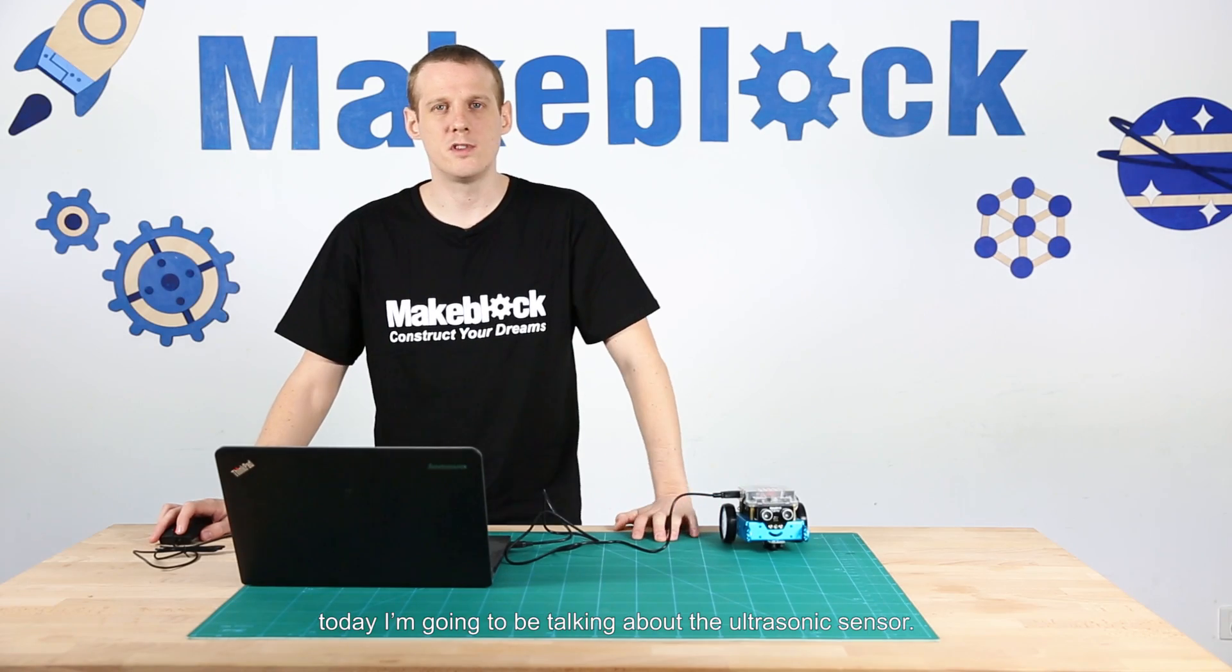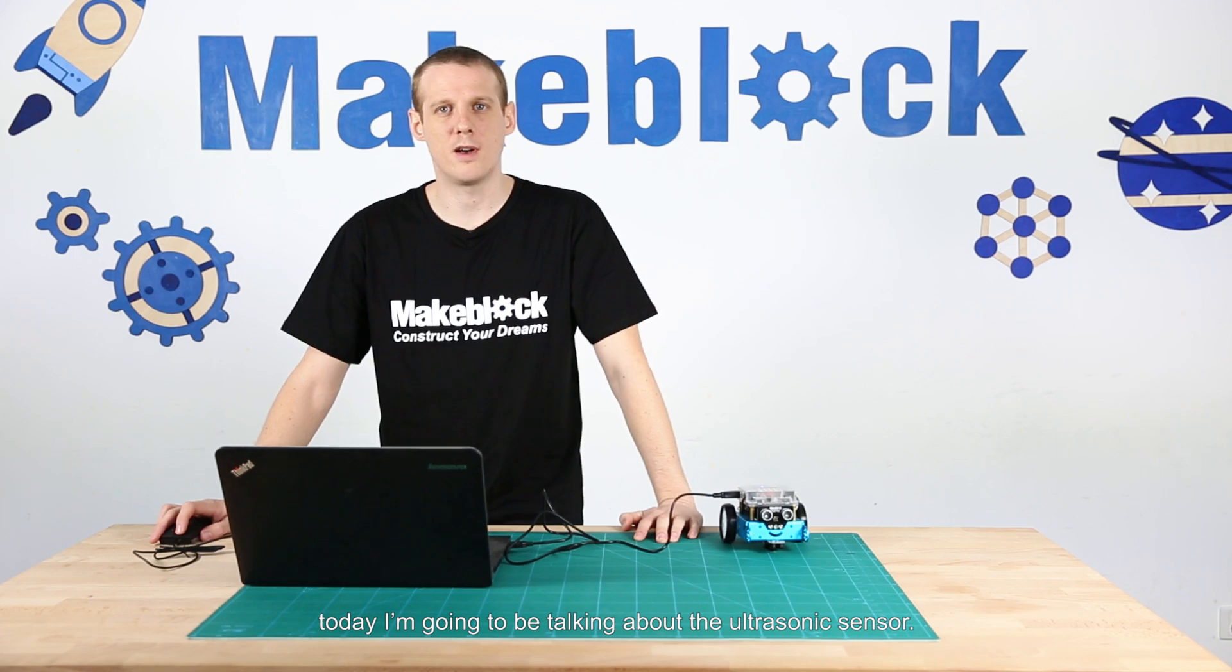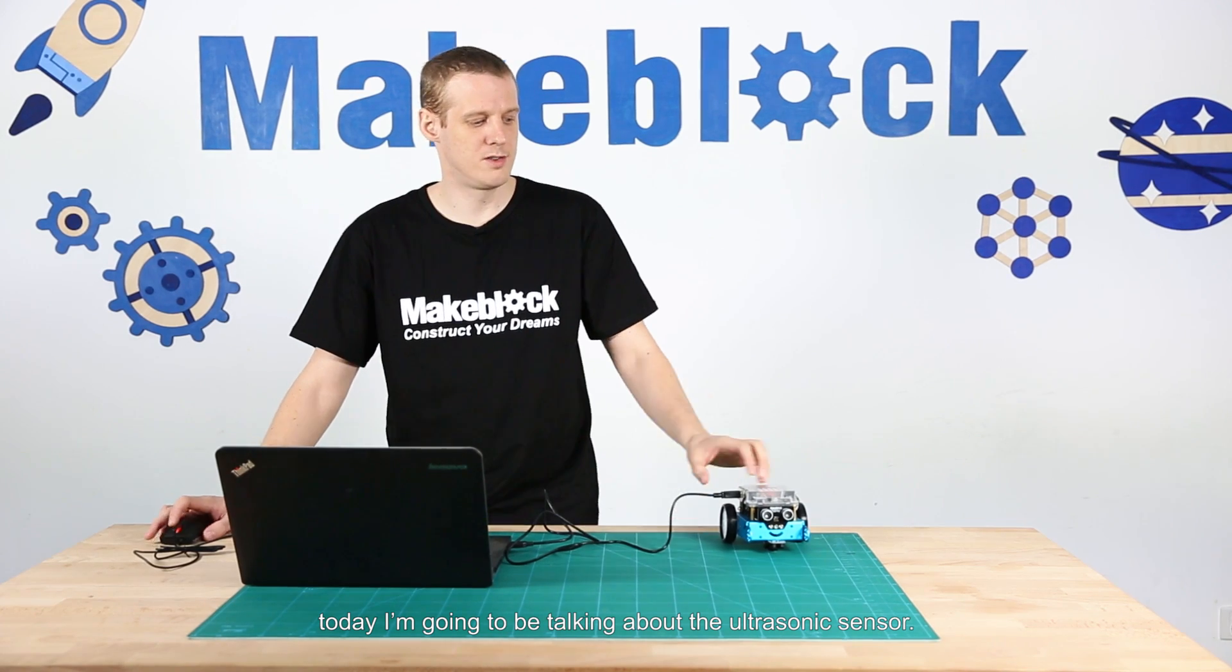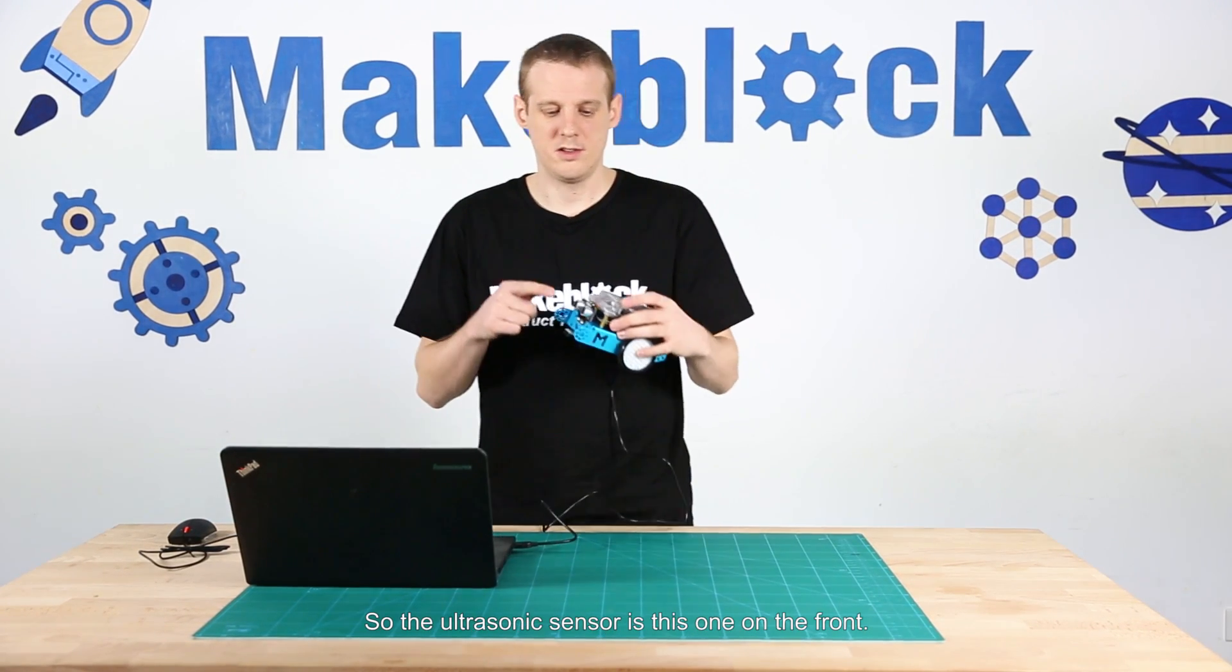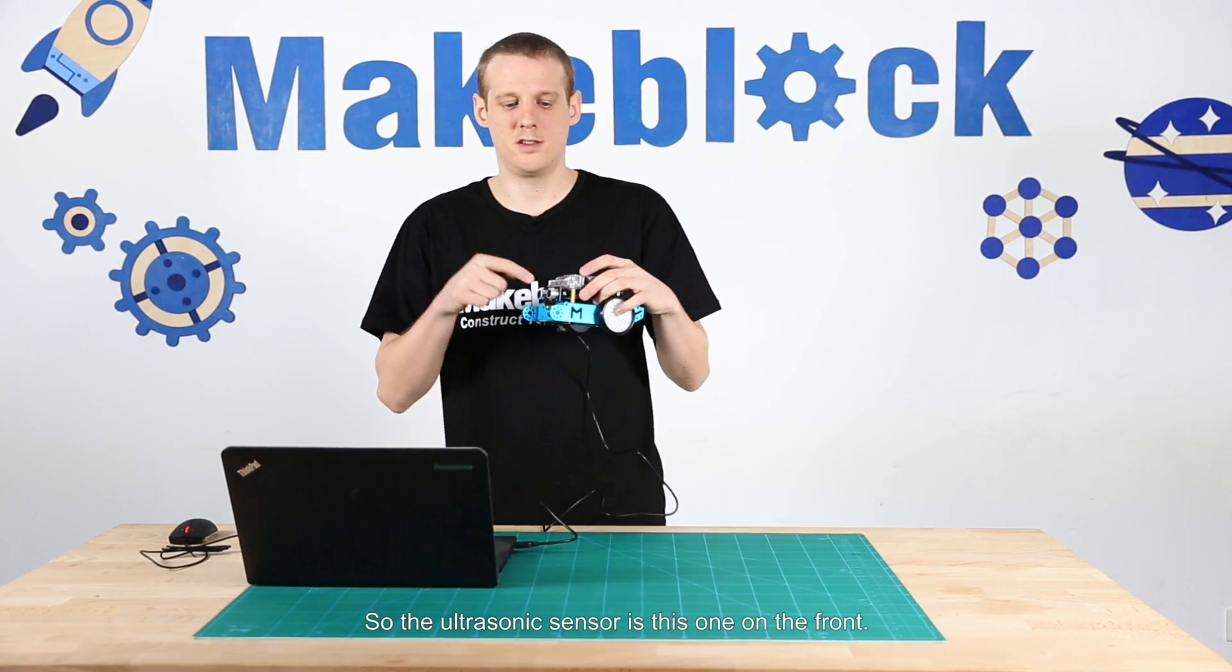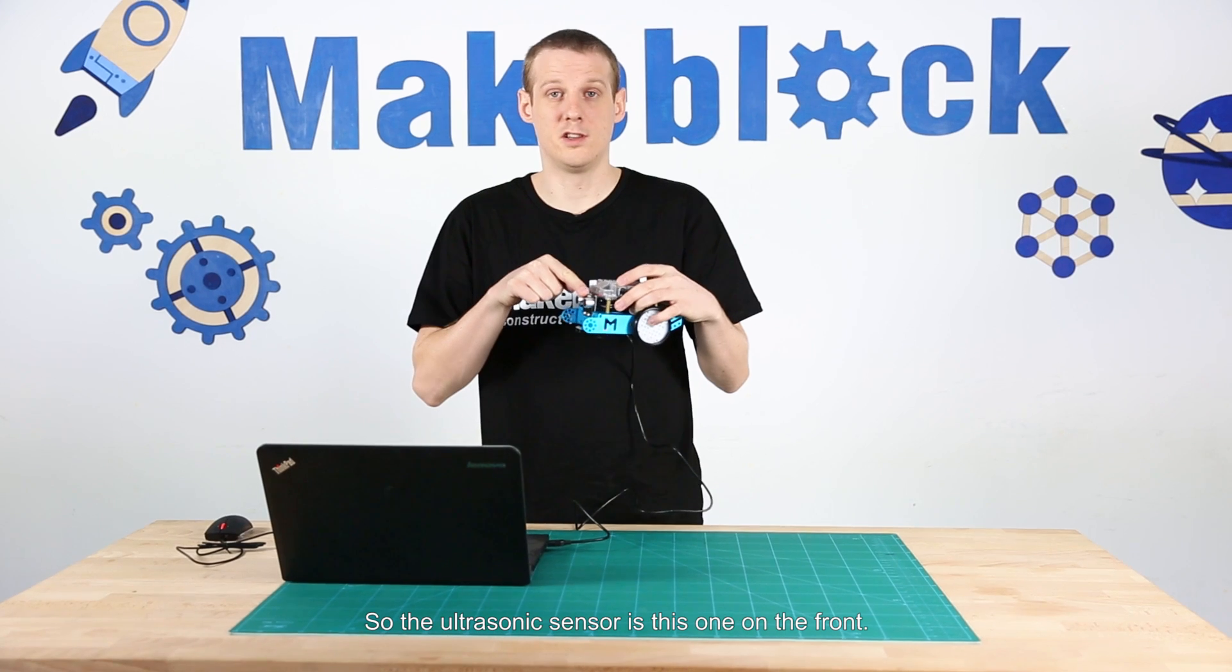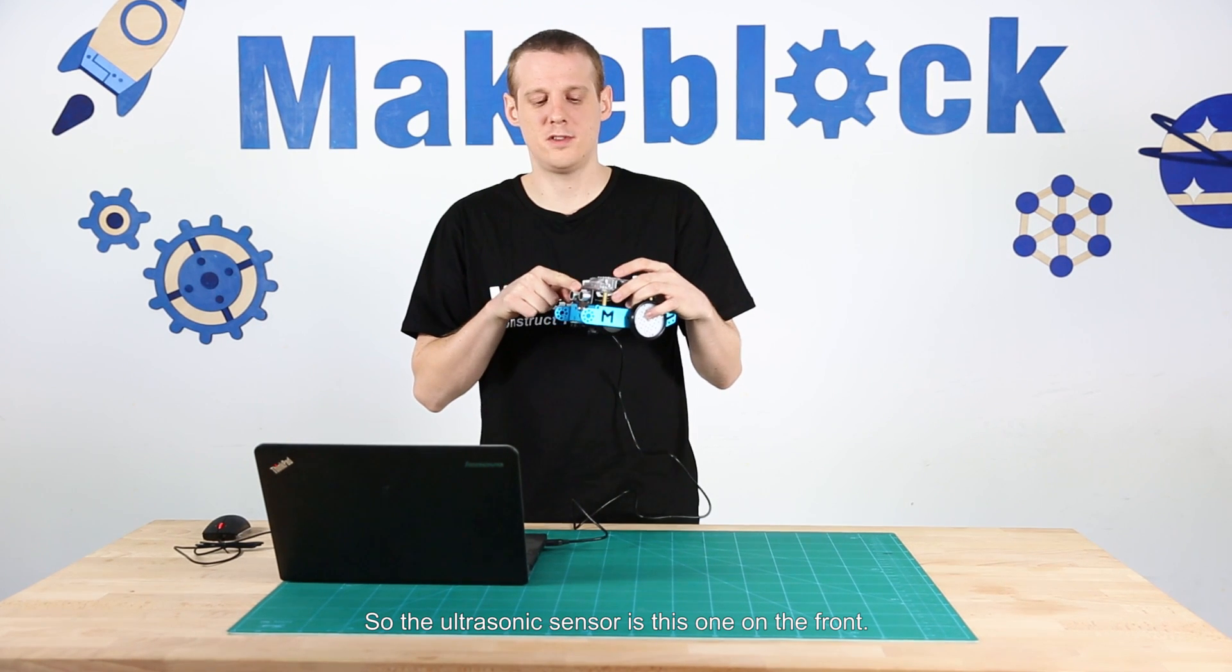Hi guys, today I'm going to be talking about the ultrasonic sensor. So the ultrasonic sensor is this one on the front.